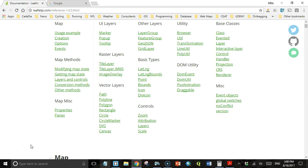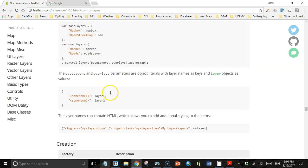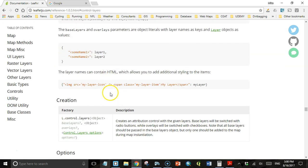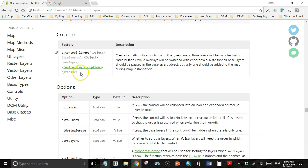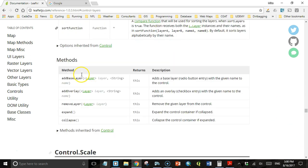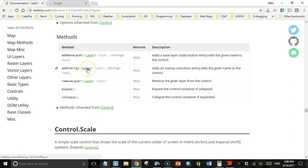The first thing we want to do is find out what those events might be. I'm going to look here at the layer control in the Leaflet documentation. It has usage examples, creation, options, and methods.